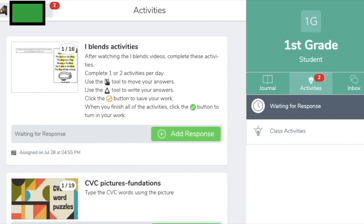I am going to walk you through activities in Seesaw. Activities in Seesaw are exactly what they sound like — they are little interactive worksheets or lessons that your teacher has created. The great thing about activities is that it allows teachers and students to interact really immediately together. As soon as your student submits the activity, it sends it right to your teacher, who is then able to look through and see how their work is progressing and make educational decisions pretty immediately.